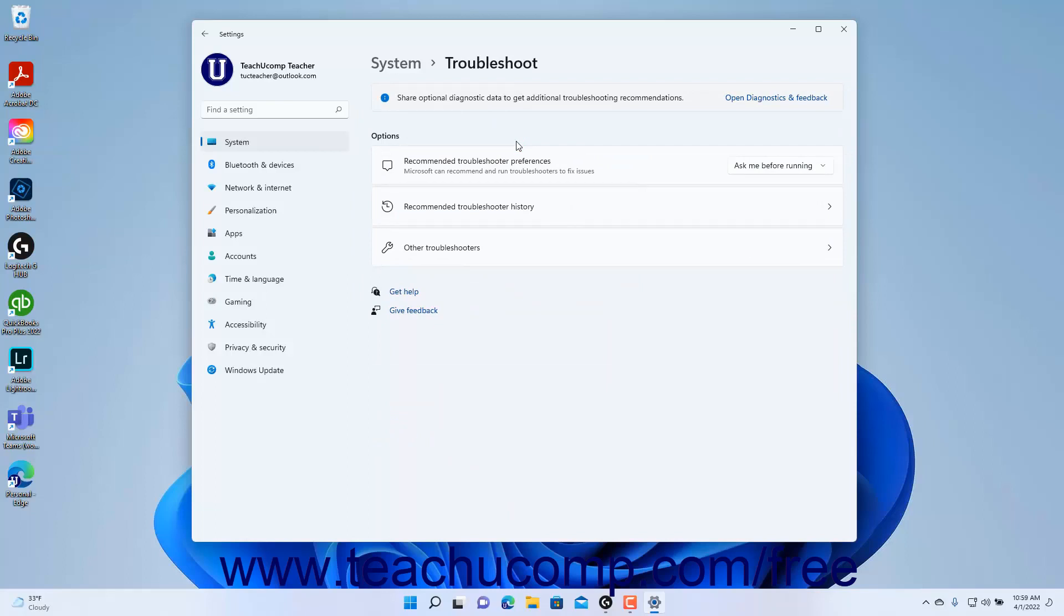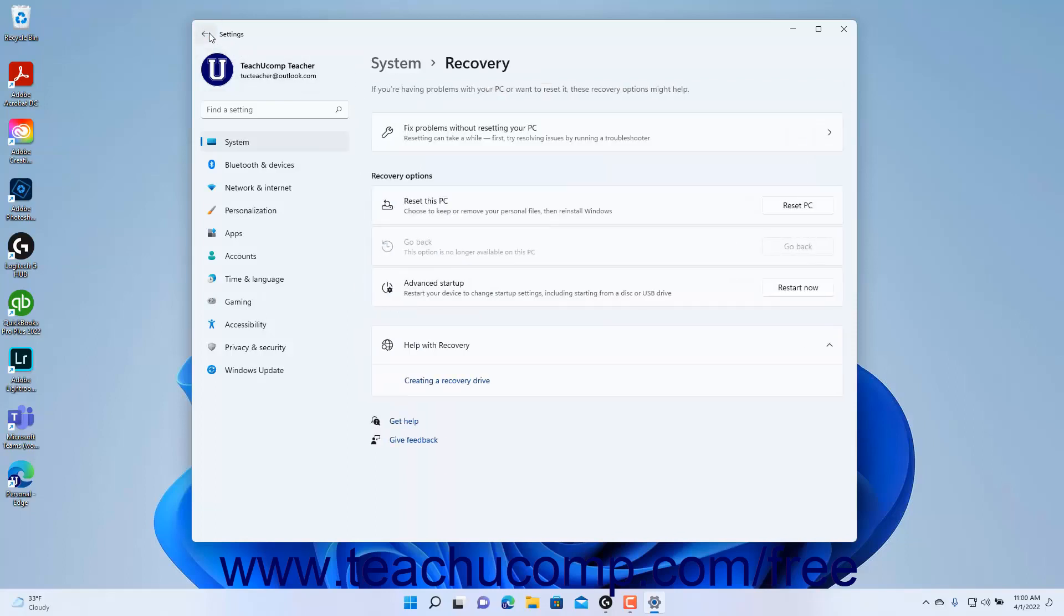To return to the Recovery settings from this screen, click the Back button in the upper left corner of the Settings window.